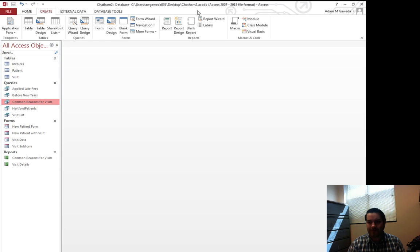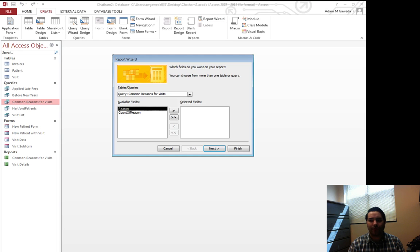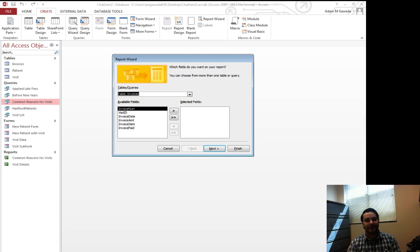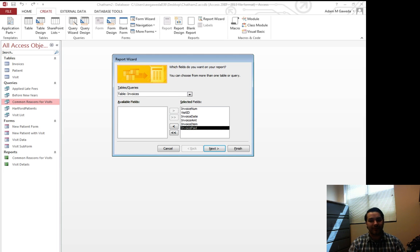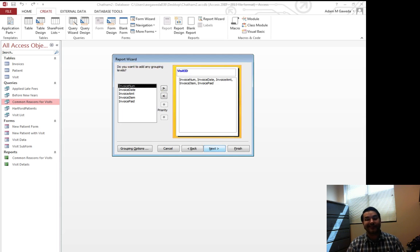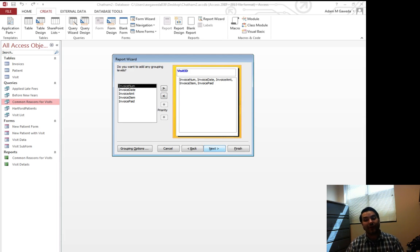I'm going to come over to my create tab. I'm going to go to report wizard. This time I'm going to select my invoice table and I'm going to select everything from my invoice table. Now, from here what I'm going to do is I'm going to go ahead and click on next because it asks how do I want to group things.